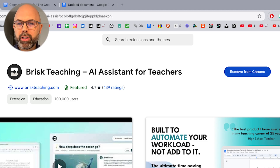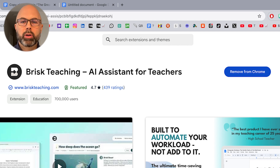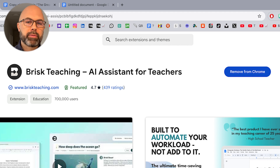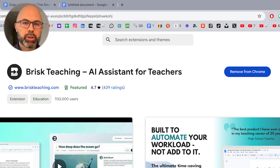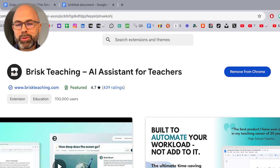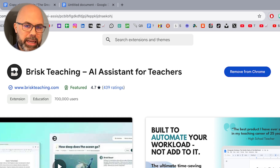And that's it. We've installed the Brisk Teaching Chrome extension in your Chrome account, and we're ready to use it any time you want to provide feedback on student writing or any number of other features, some of which will be demonstrated in future videos right here on the Teachers on Fire channel. Thank you for joining me. If this video was helpful, please like it and subscribe to the channel, and I'll see you next time right here on Teachers on Fire.